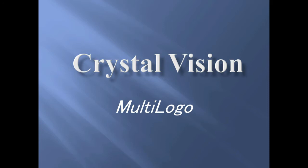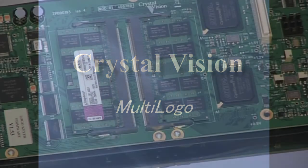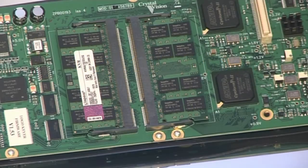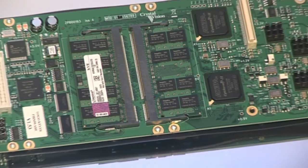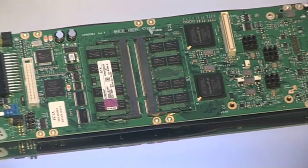Multilogo from Crystal Vision, a space-saving, cost-effective, three-layer logo keyer, the perfect solution for HD or SD station branding.